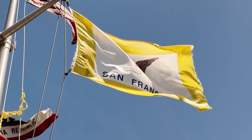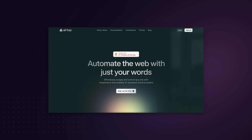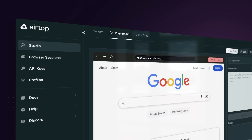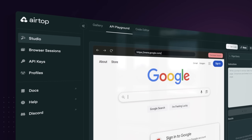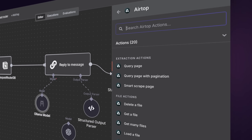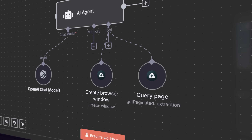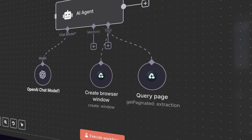Hey, it's Max, the original Flowgrammer. I'm in the AI capital of the world, sunniest San Francisco. I'm going to show you a really awesome new integration that we have inside of NNN. It's called Airtop. I'm joined by their co-founder and CEO, Amir, today.